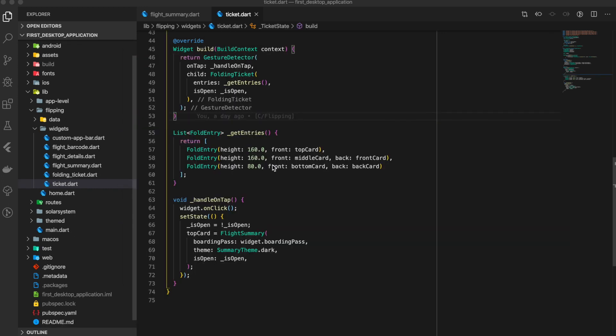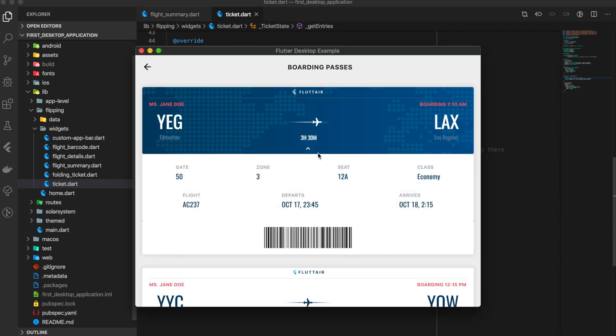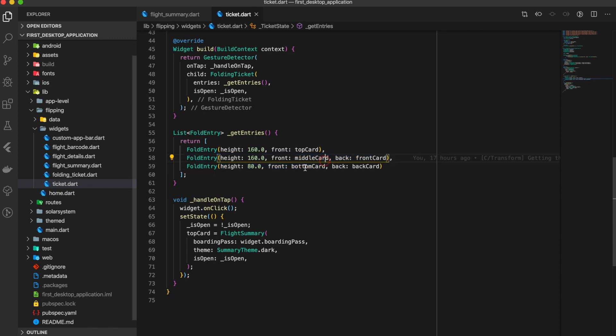The three panels which we discussed are here in this getEntries function. This entry is the top card, meaning this card. The second entry is the gate card, gate details card, which is this one. And the third entry is this one.